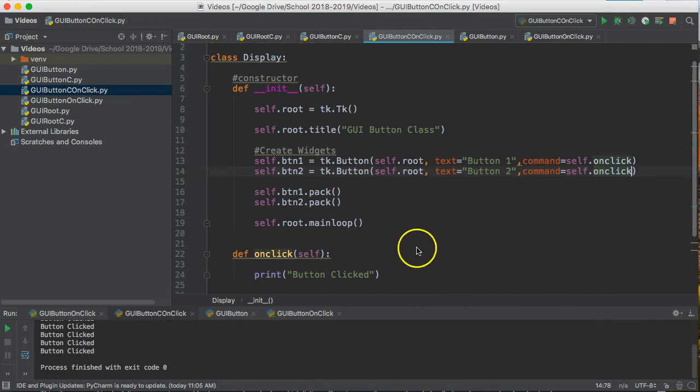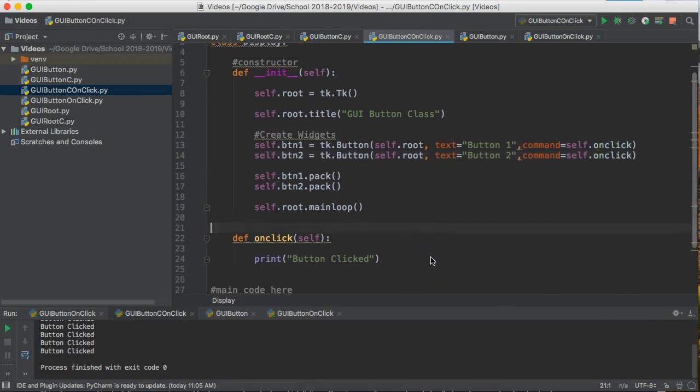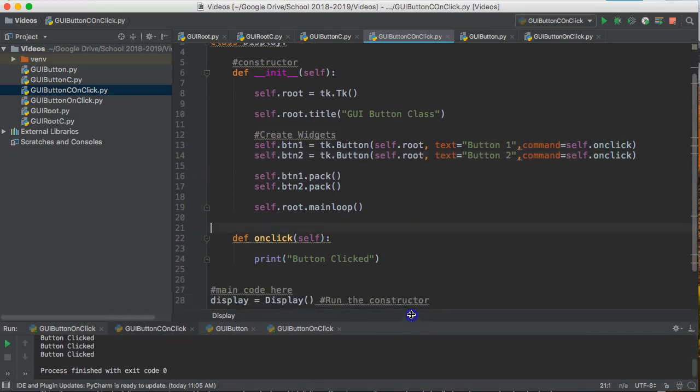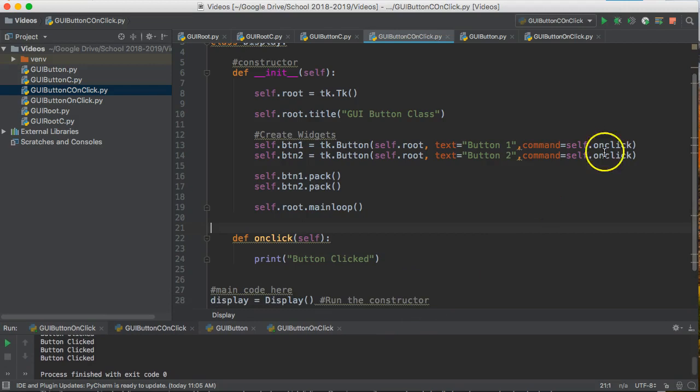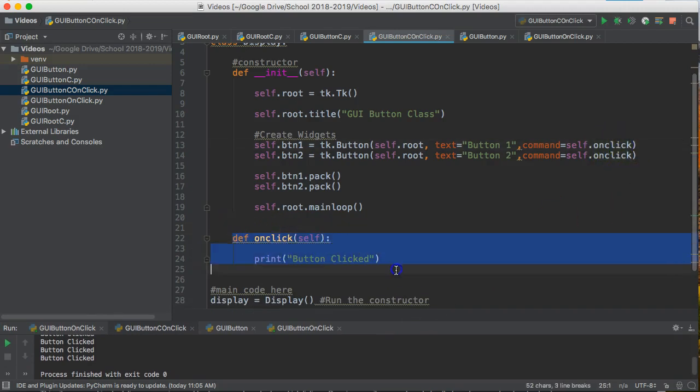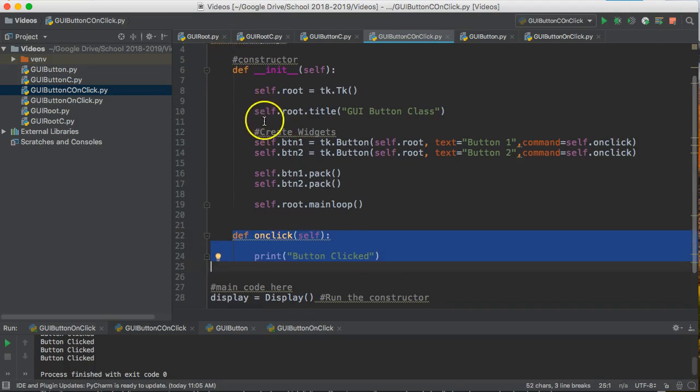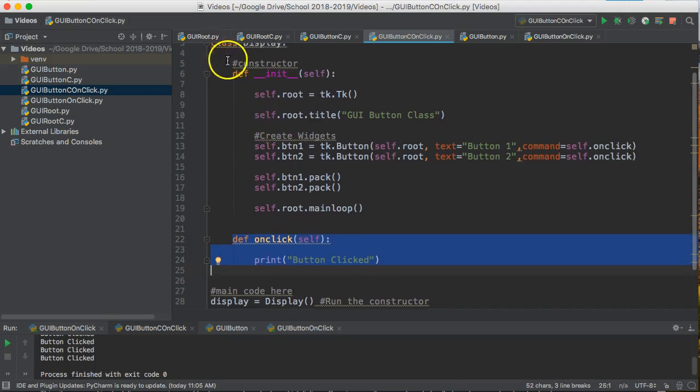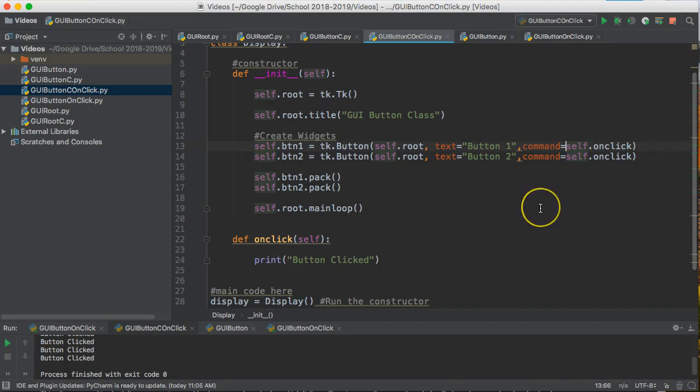And finally, if I wanted to distinguish between buttons, which is commonly something we want to do, I could create multiple functions, ensuring that it's contained in the class. And I do that just by ensuring it's indented properly. Or I could use that lambda command again. So I'm going to use the lambda command.